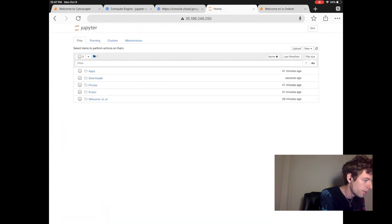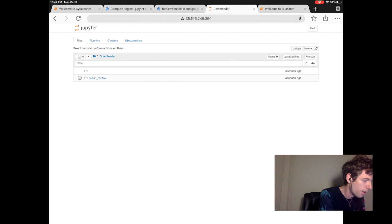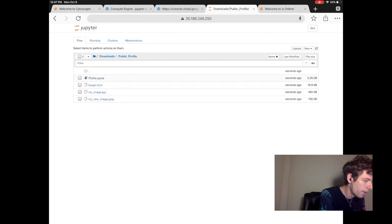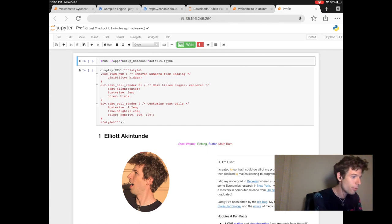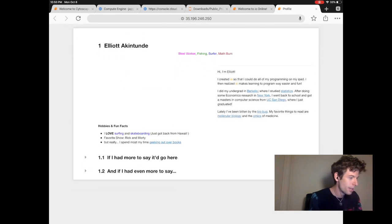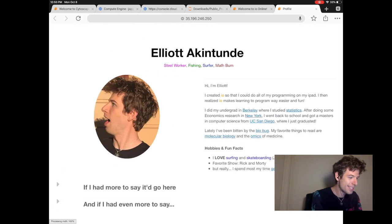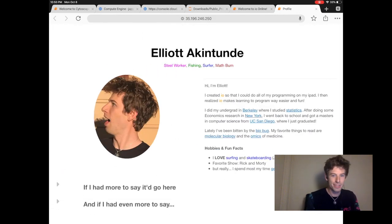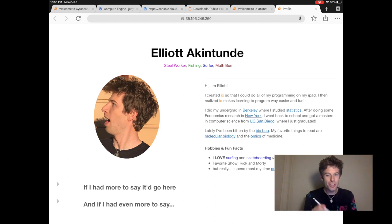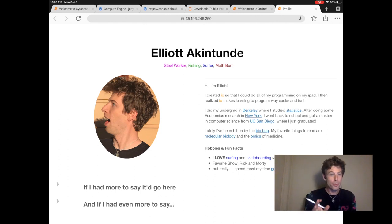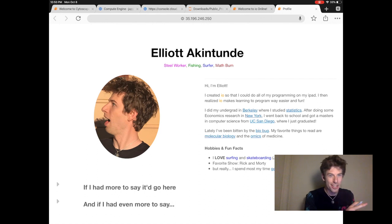We can click download to view the profile we just created. So we go to downloads and the profile is there. When we click web, we then see the profile we made. So congratulations, you just shared your first Jupyter notebook that you created with the world.